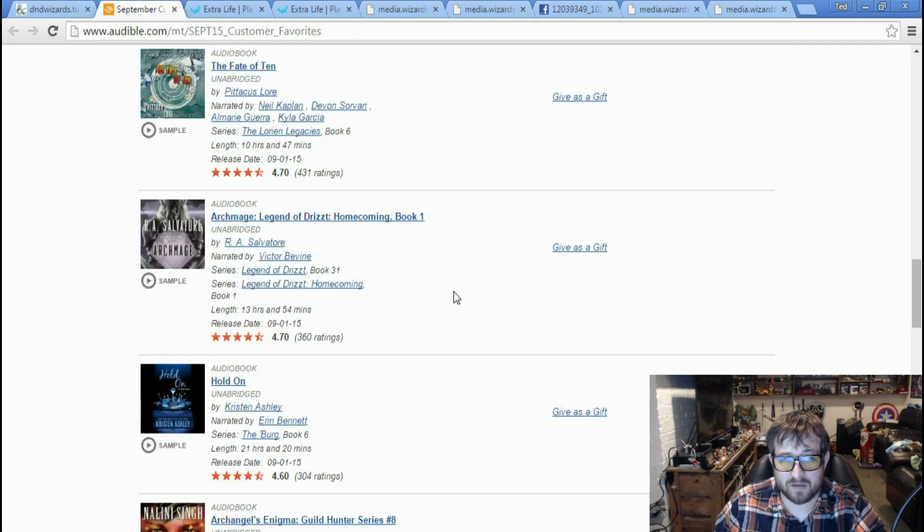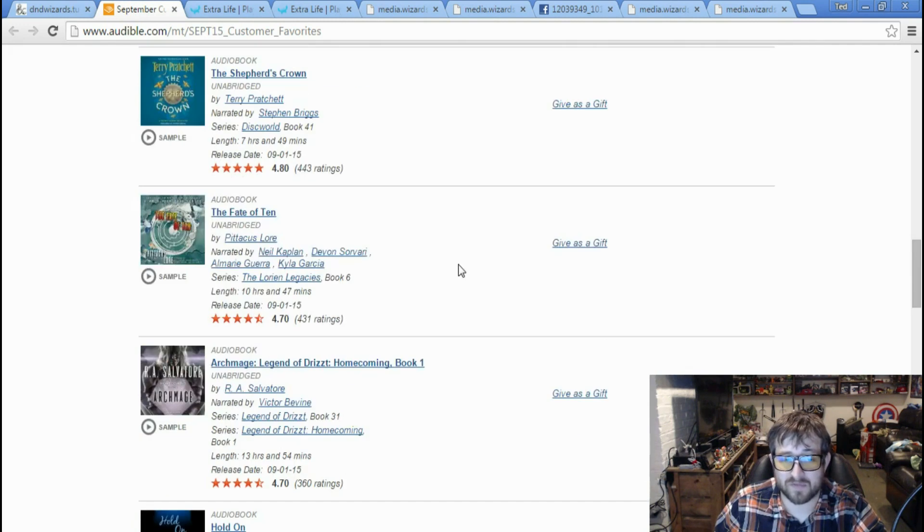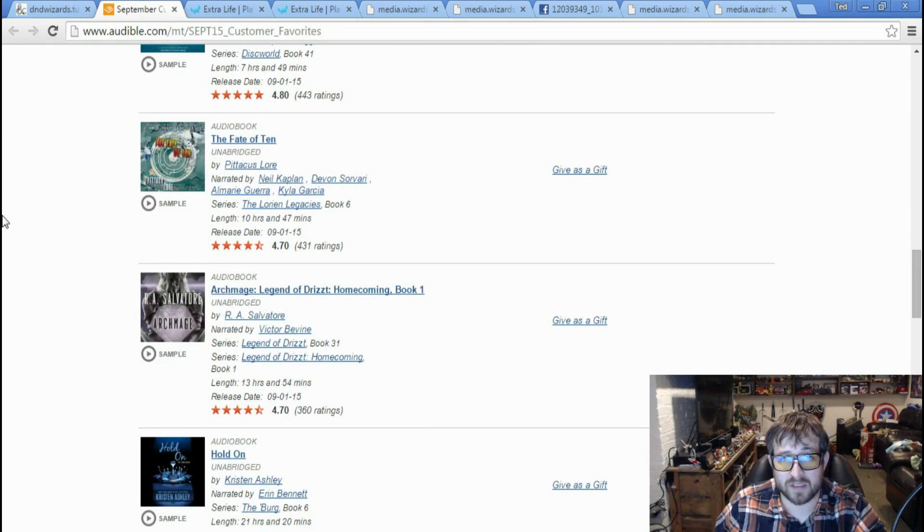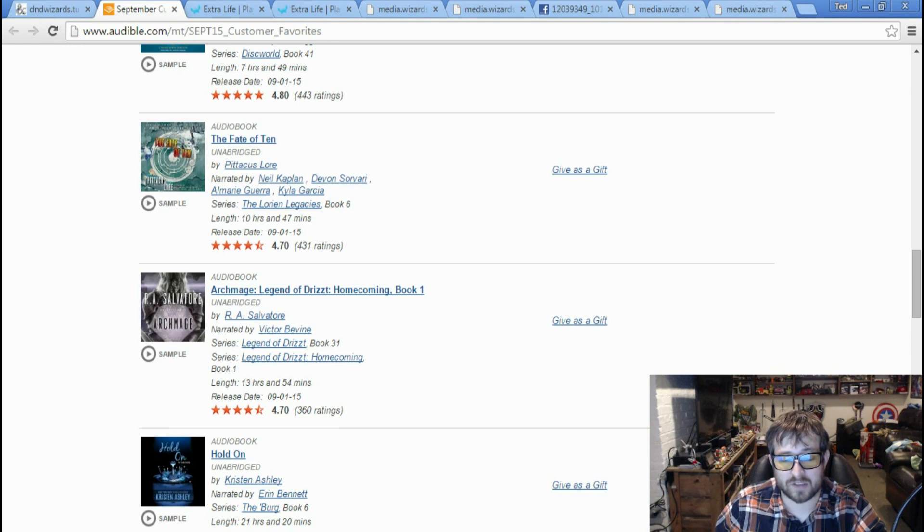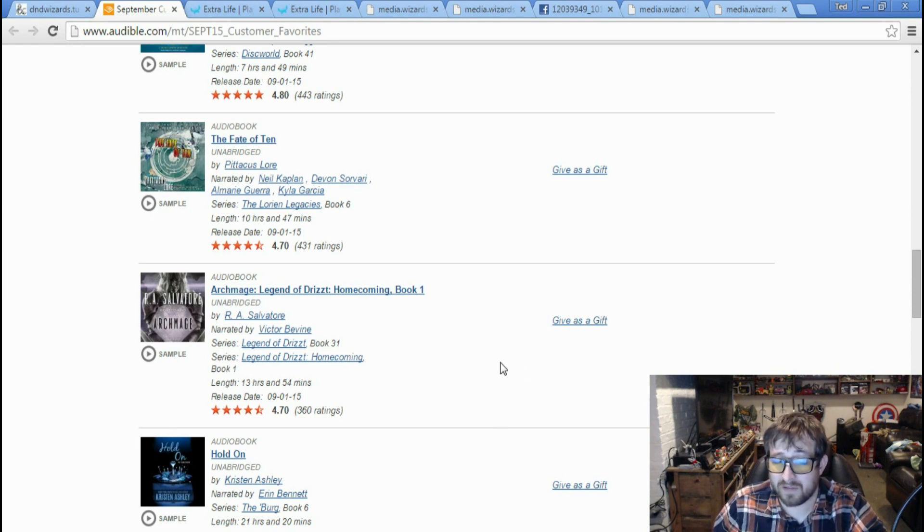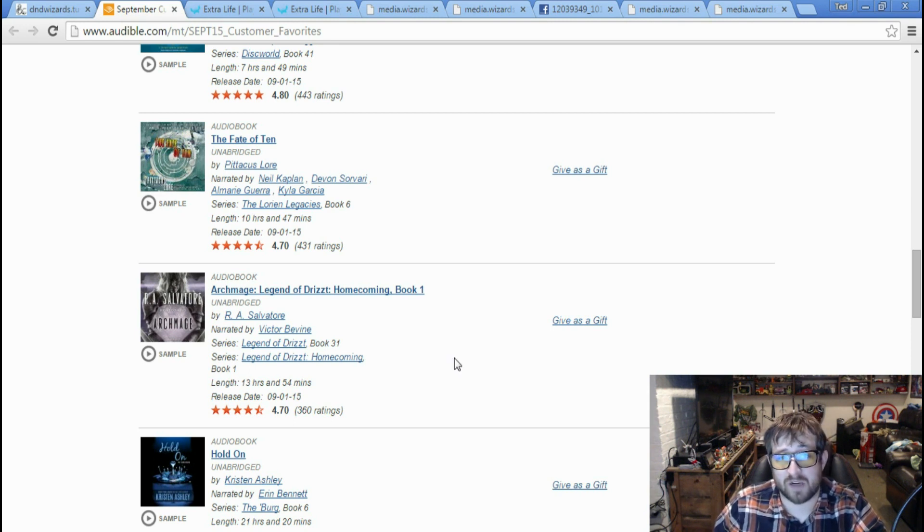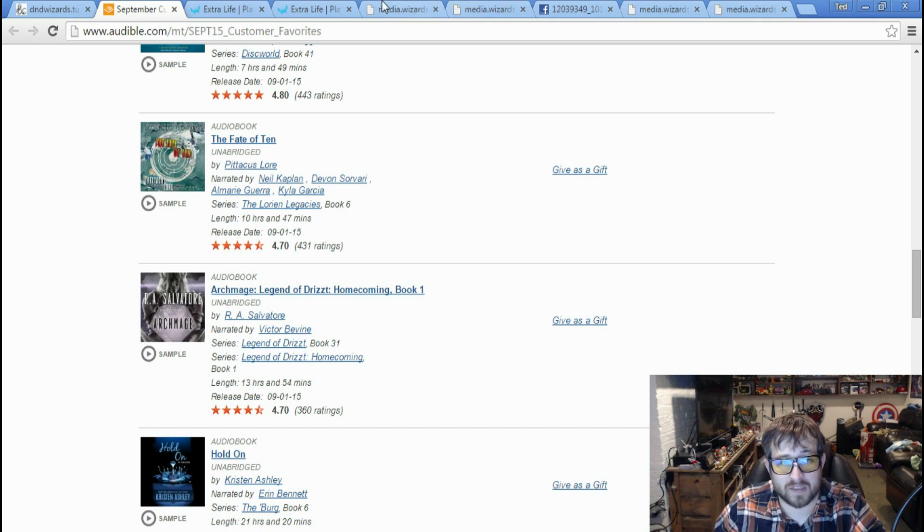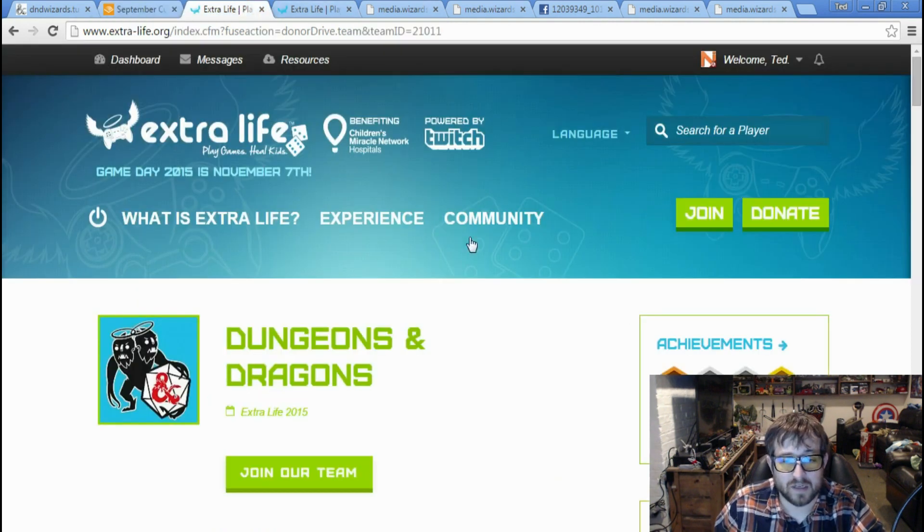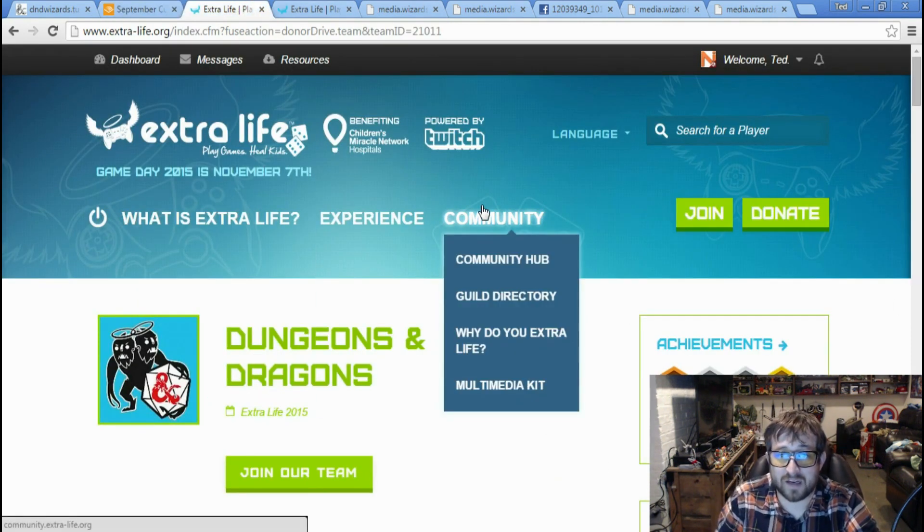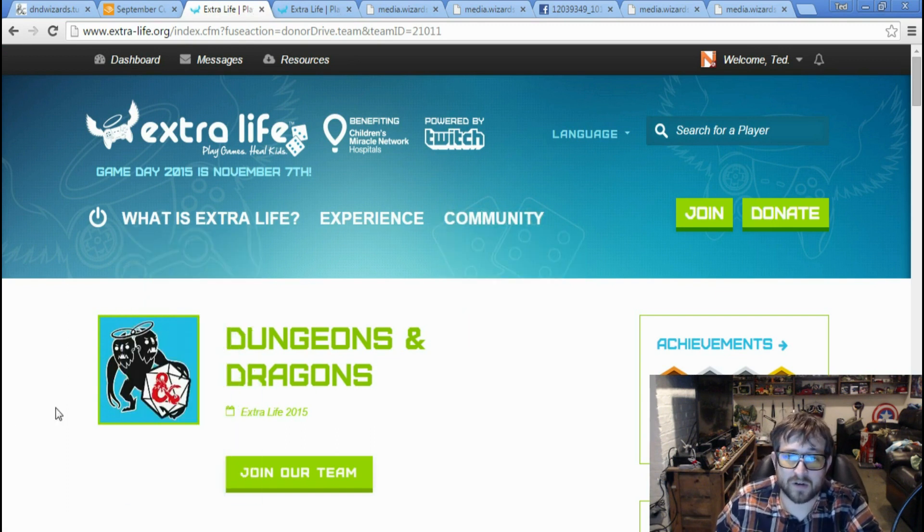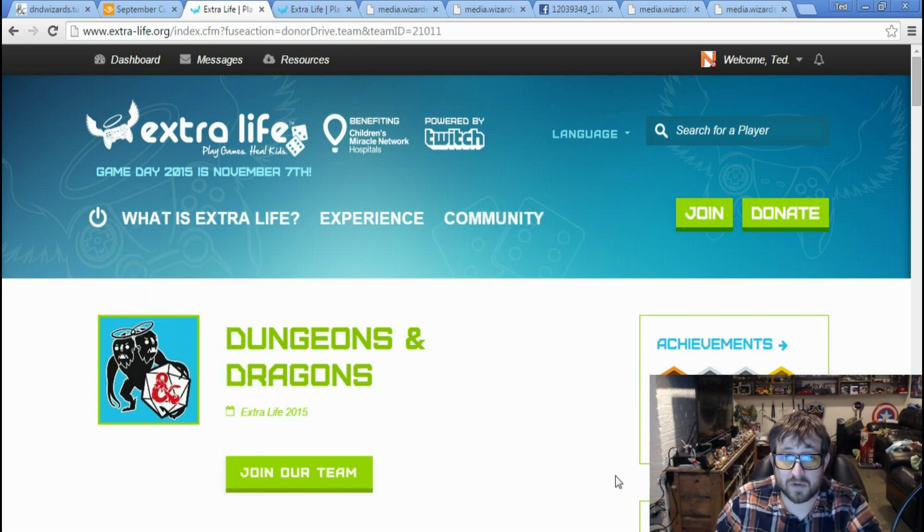Real quick, this month's September customer favorites on Audible - Archmage, the new R.A. Salvatore Legend of Drizzt book, is on here with a 4.7 out of 5 rating, 360 ratings total. It's a 13 hour audiobook, so if that's your kind of thing, you might want to check that out. Obviously, this would have been better for the end of this week, but it's more current, so I figured you guys would want to know about it sooner.